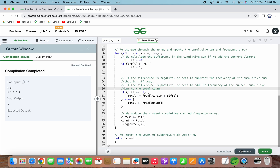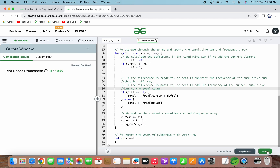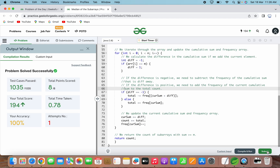We can see that we have got the correct output for the given example input. Now let's try submitting this solution. It has passed all the test cases and this problem has been solved successfully.